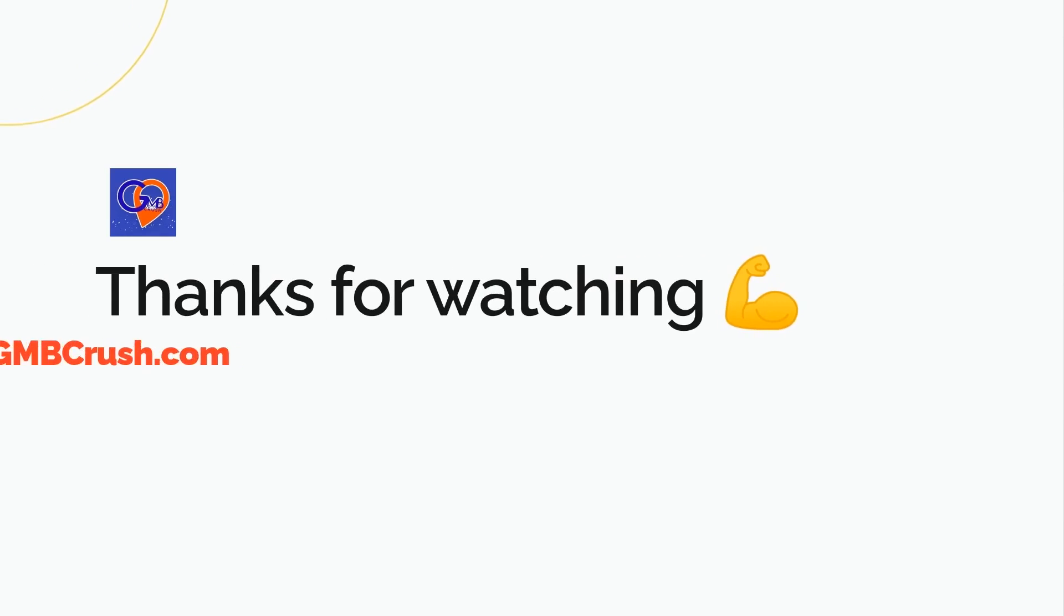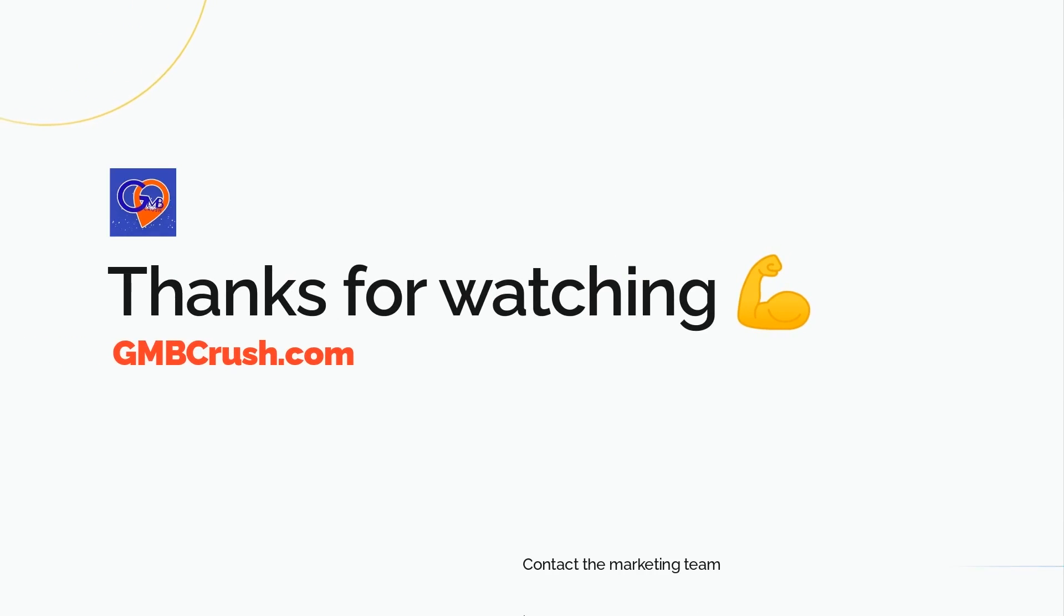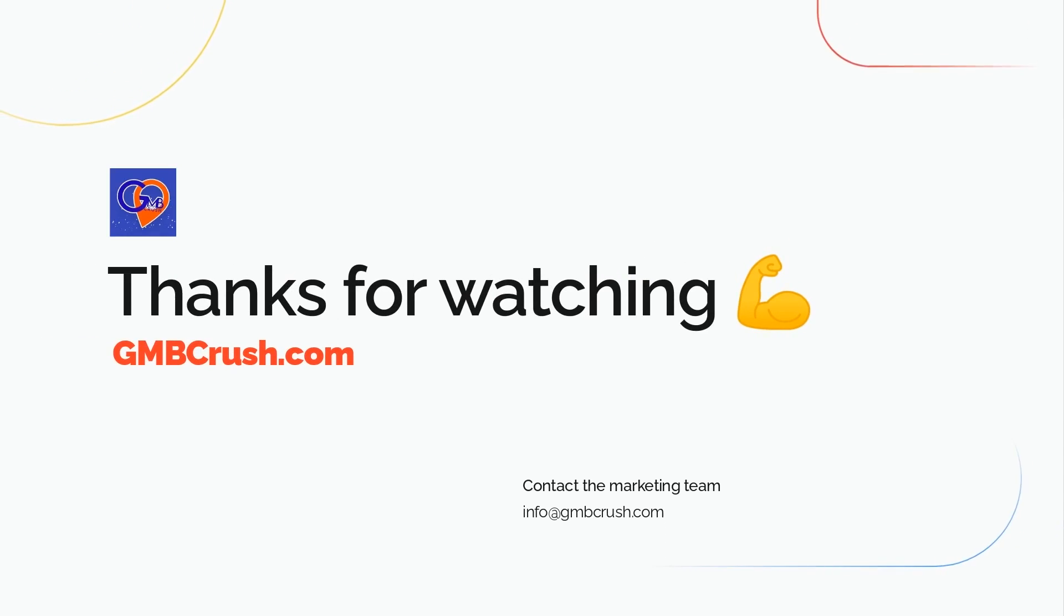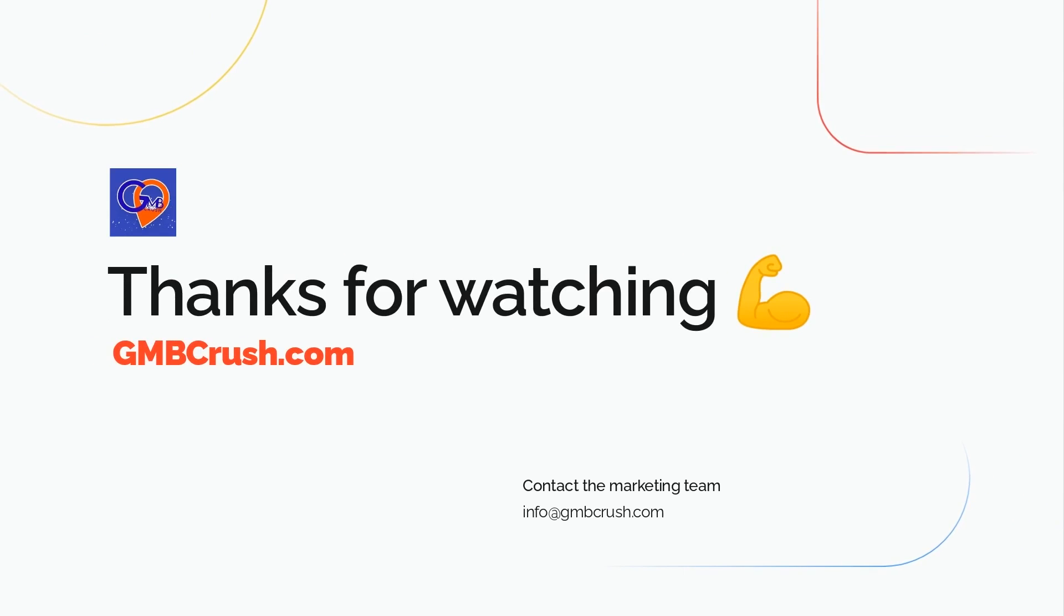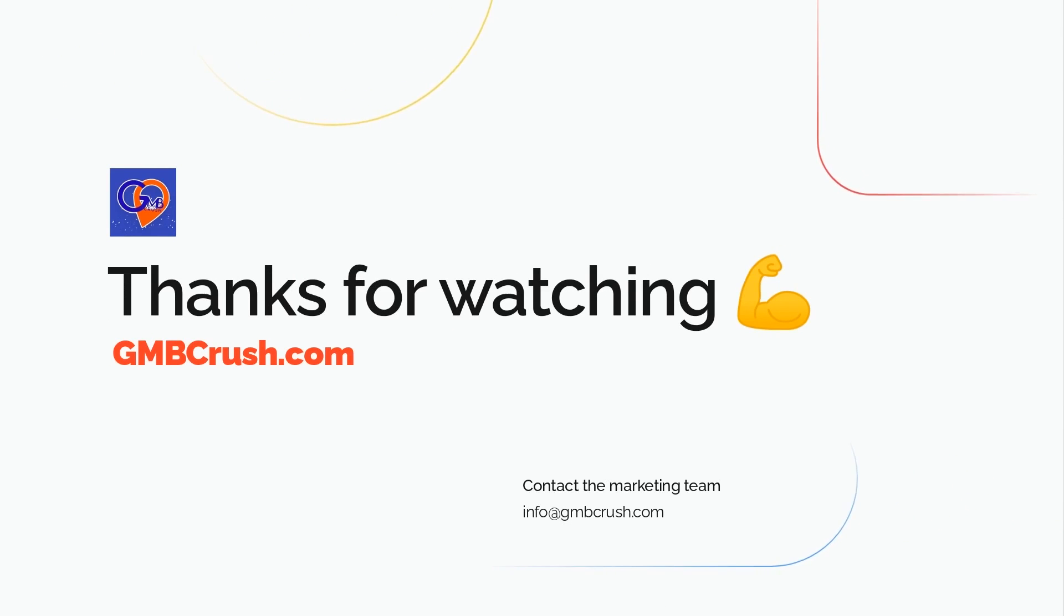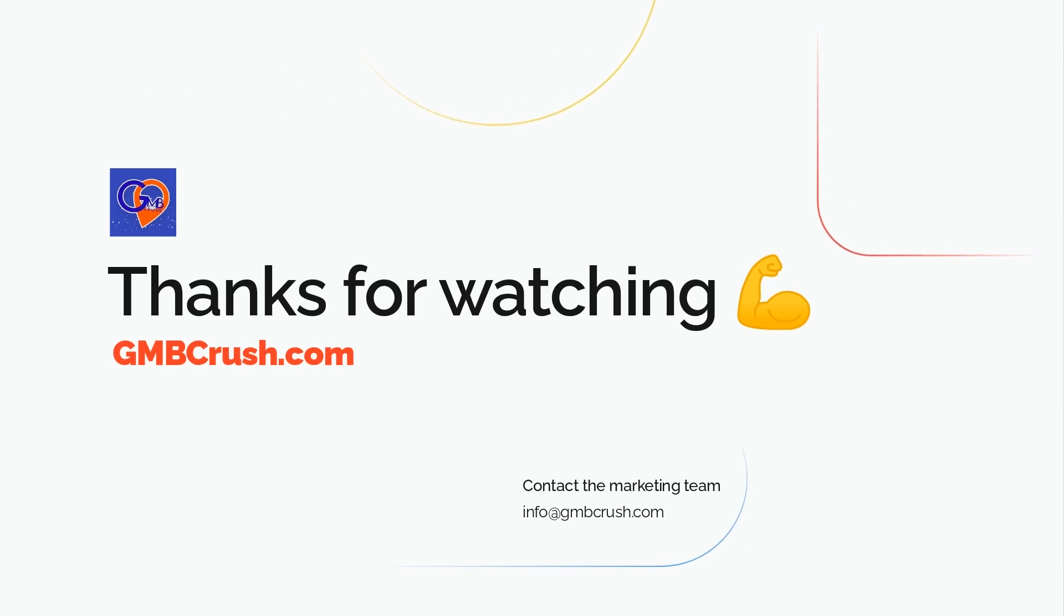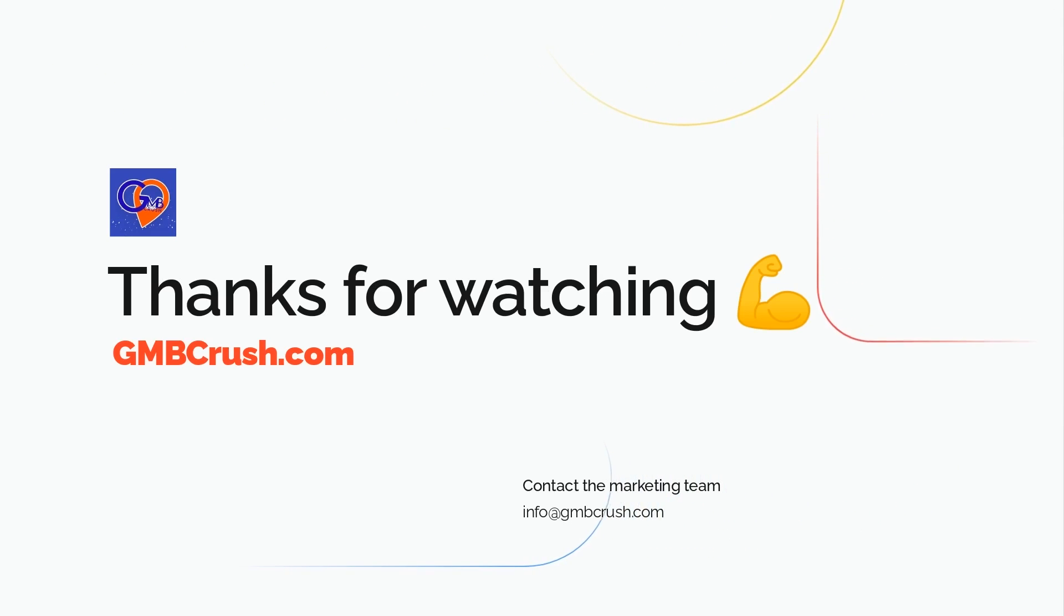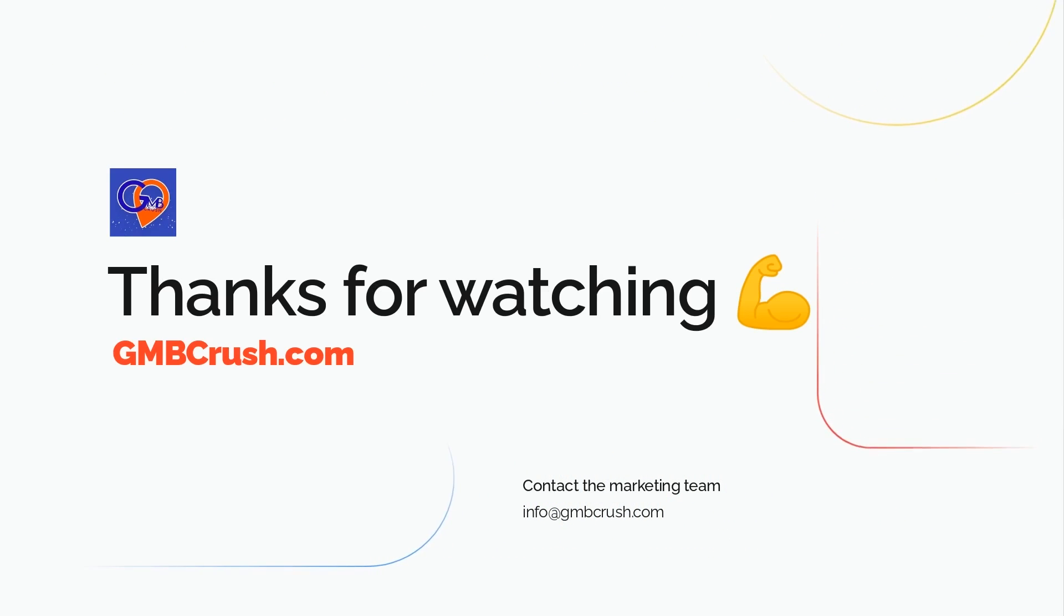Ok, that's all for today. If you're new to GMB Crush and want to learn more about how GMB Crush can help your local SEO journey, please follow the link in the description or click on the URL from the first pinned comment. This is the time to act. Join us today.